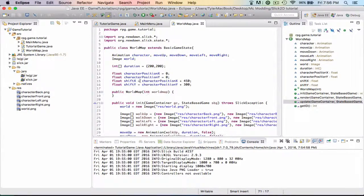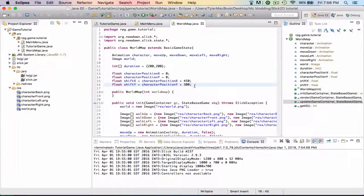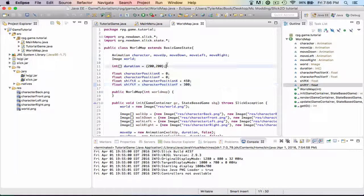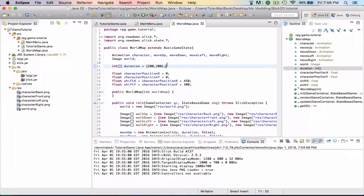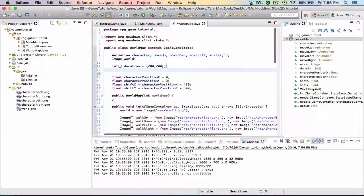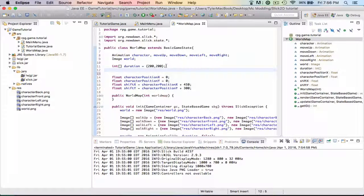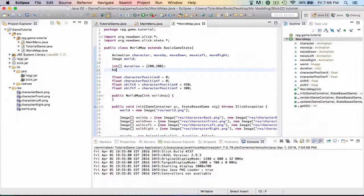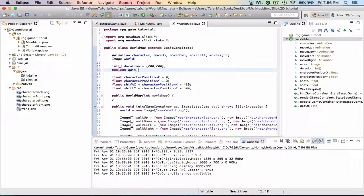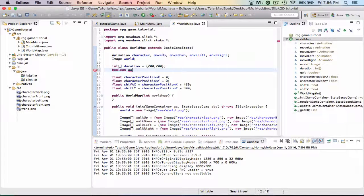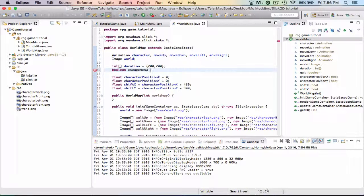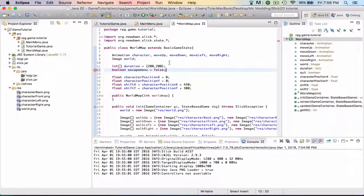So what we're going to do is come up to here, actually right here. I think we'll put it right here, it looks like a good area. We need to put a boolean - I think we'll call it escapeMenu equals false.